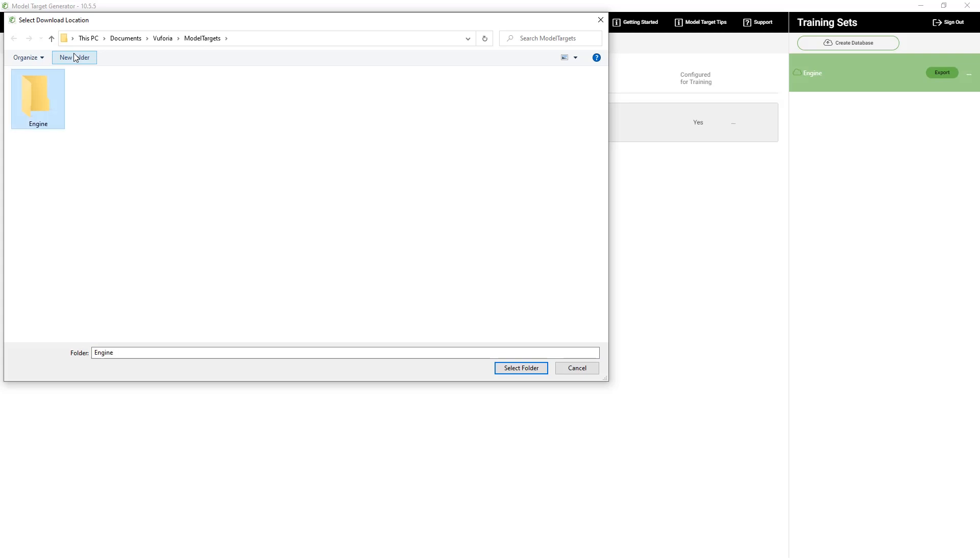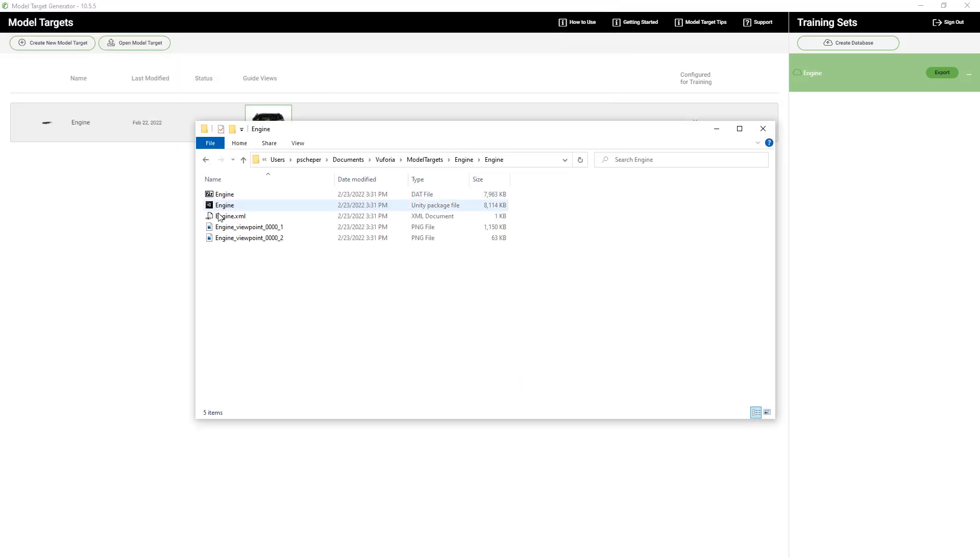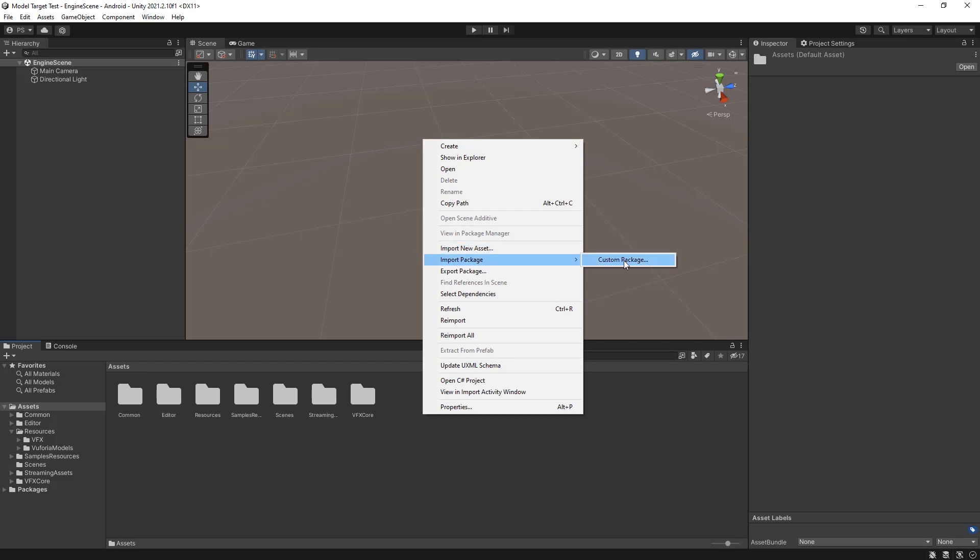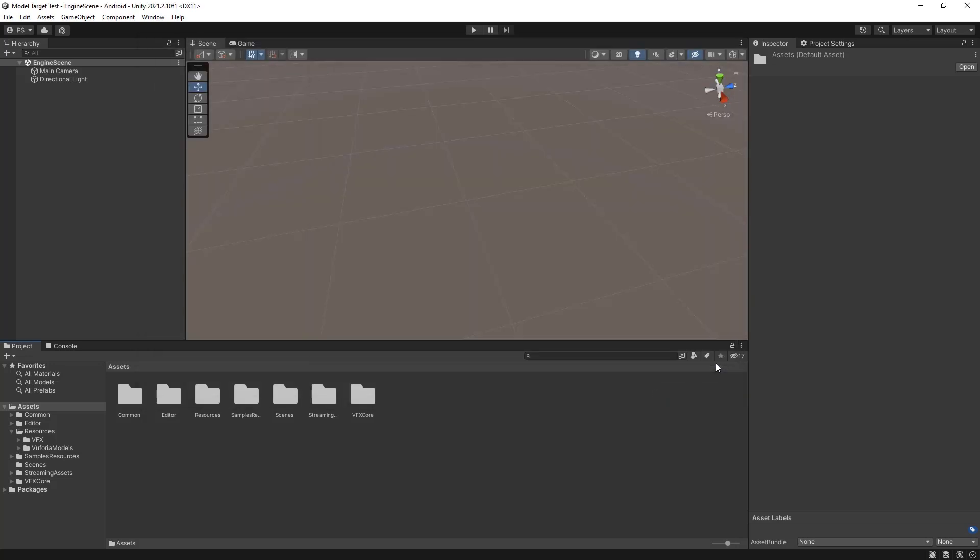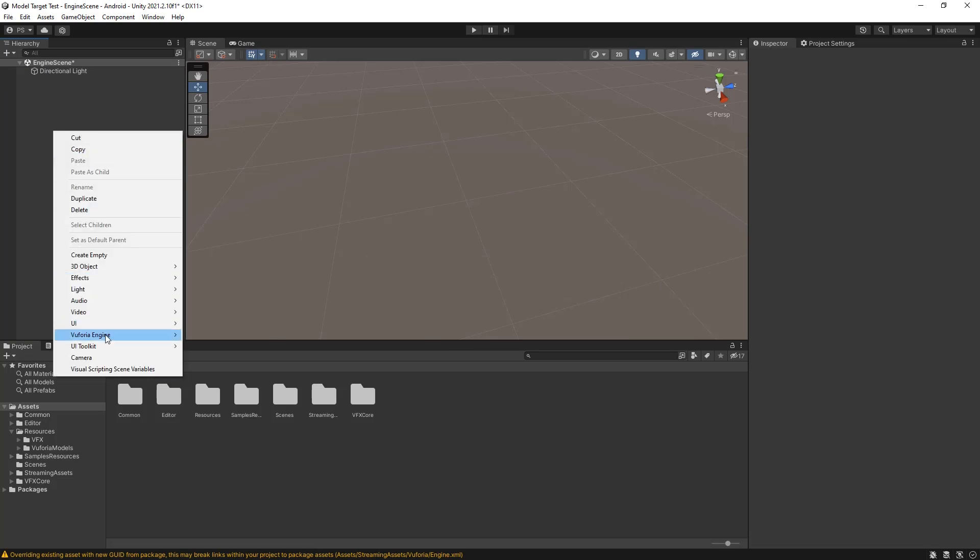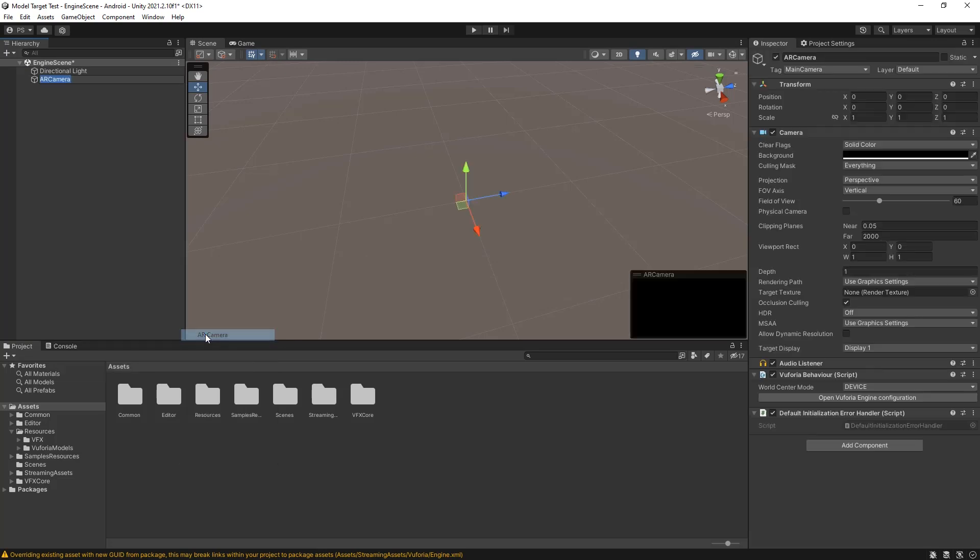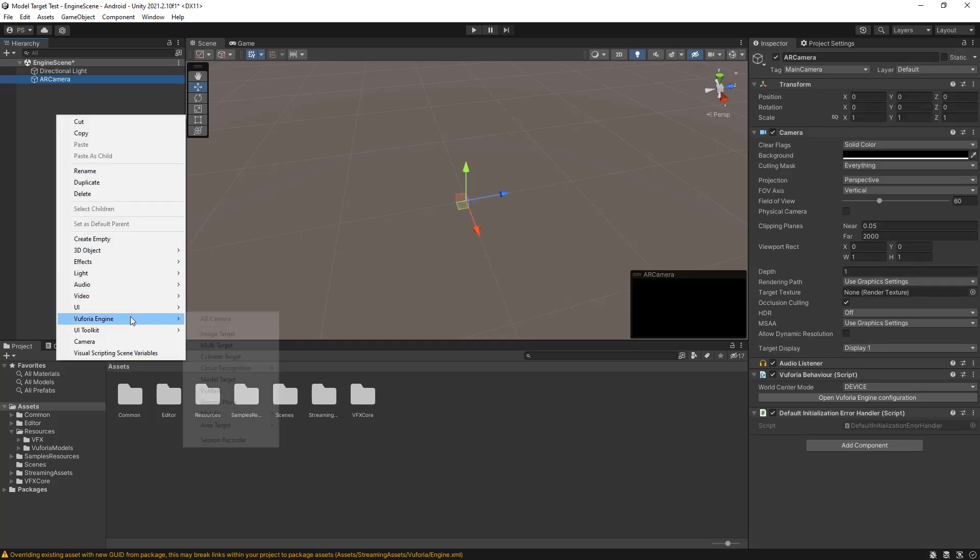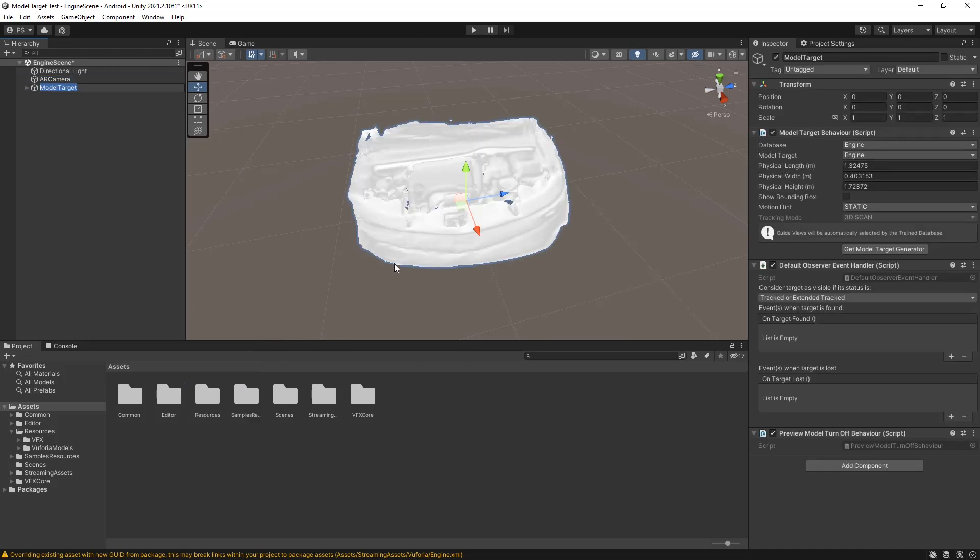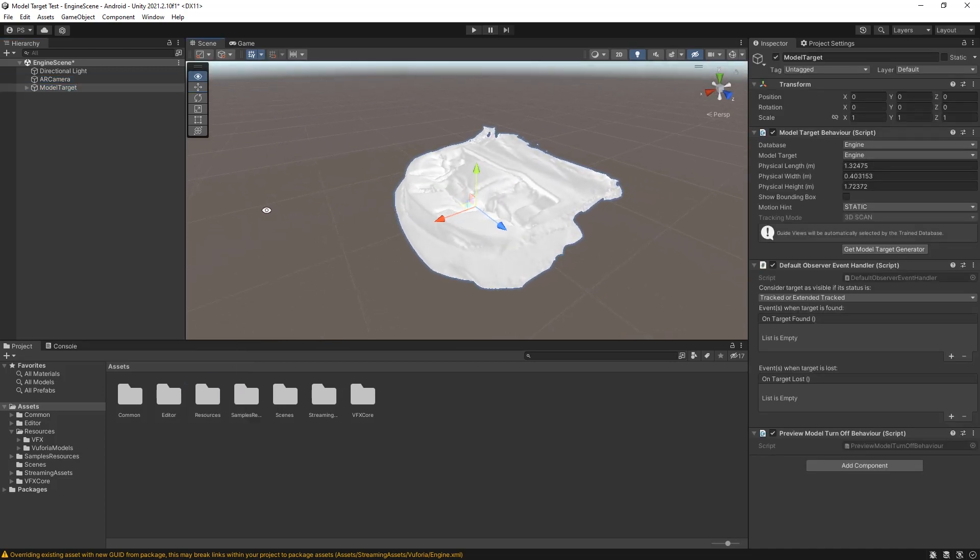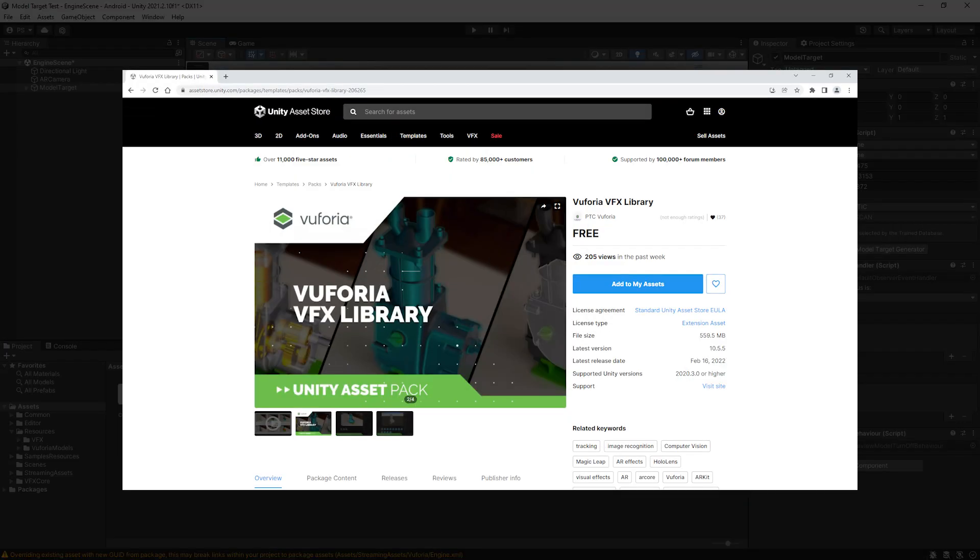Once the training is complete we're able to export the database and import it into a new Unity project. I've already got Vuforia added to my project so I will just add an AR camera and a model target to the scene. To make sure that the tracking works you can add augmentations as children of the object. I will also add some visual effects from the VFX library which is out of the scope of this video. You can find the library in the Unity asset store.